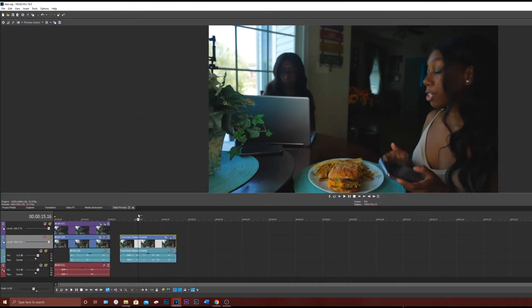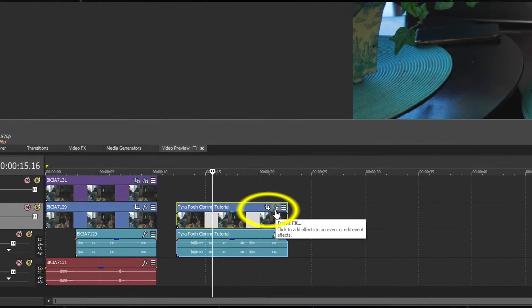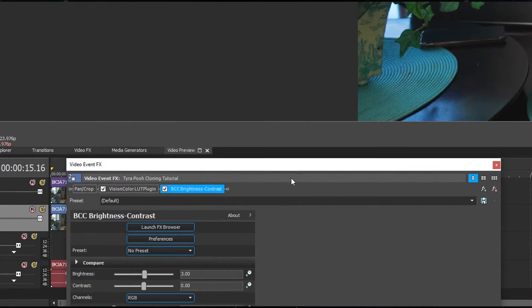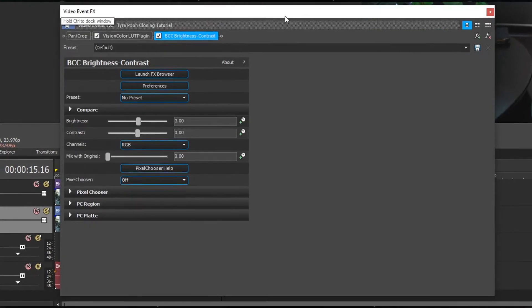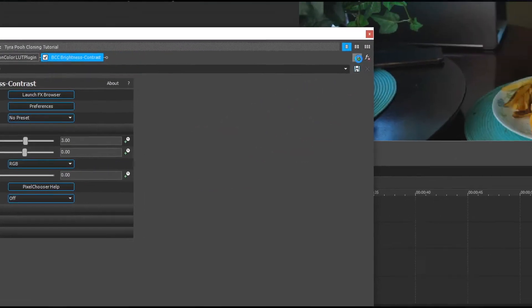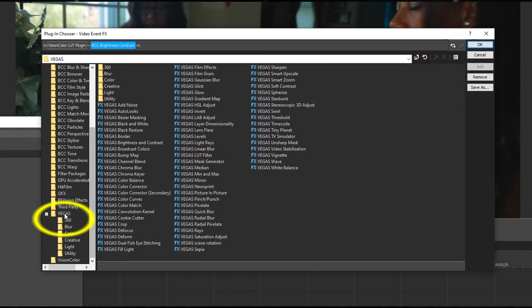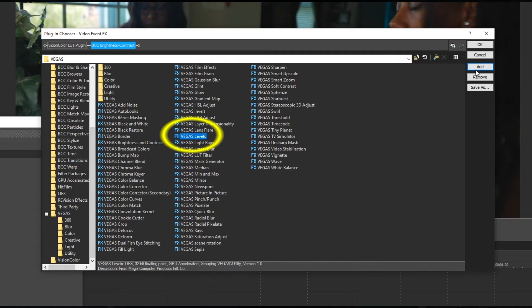Let's go back to our timeline. On the video that you're working on, click on the Event FX button. We will add in another effect here by clicking on the FX plus sign. In the list of plugins, find the Vegas folder and expand it. Click on the Vegas Levels plugin, then click Add and then OK.